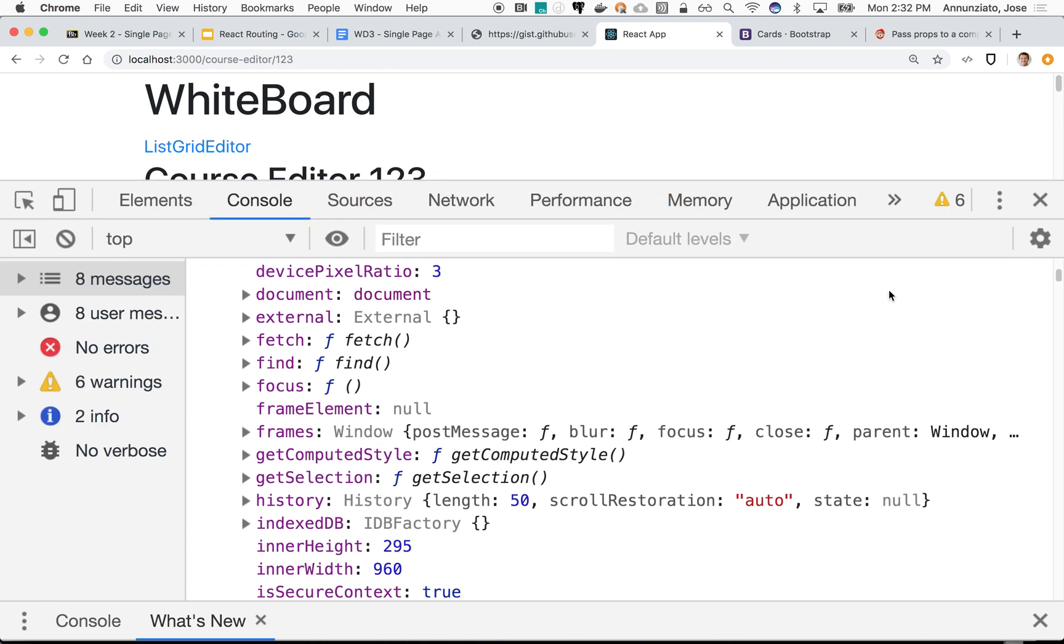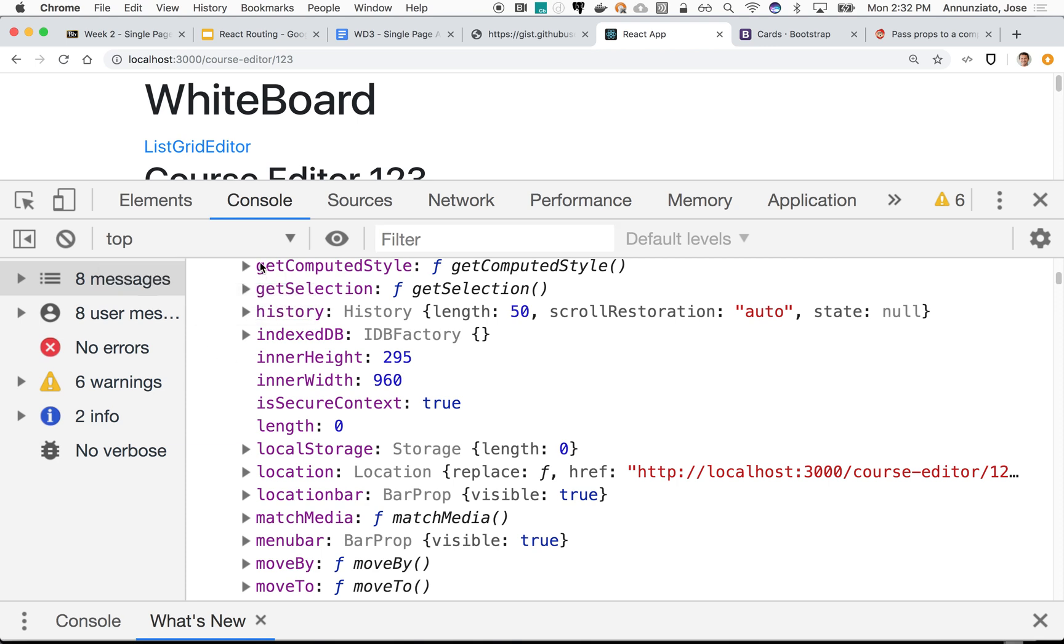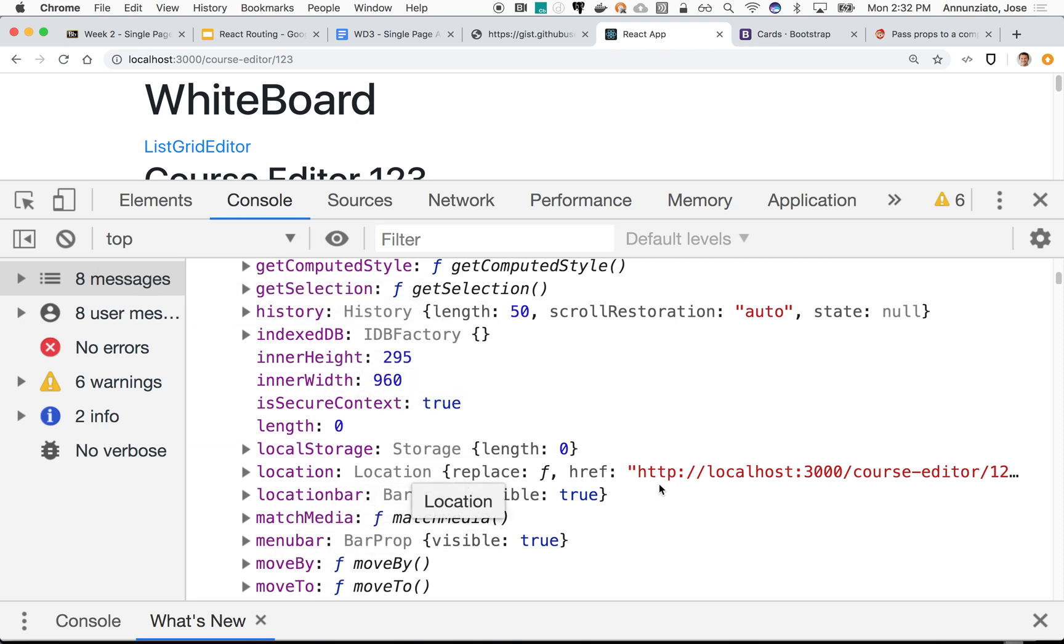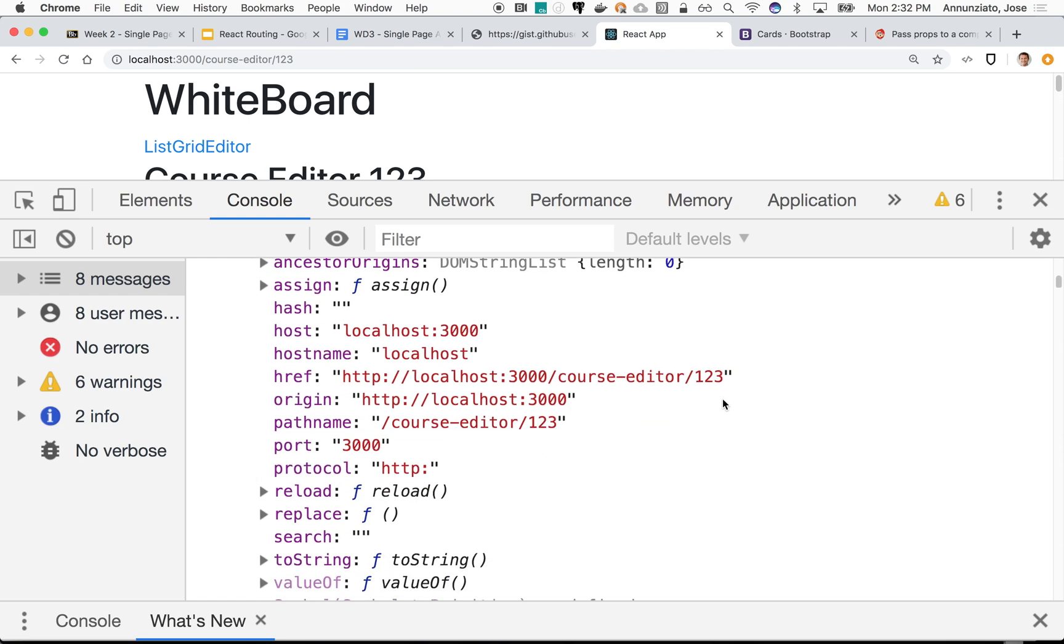In particular, we're going to be looking for the history, the location. The location in particular, notice that it has access to the href. The href has access to the actual URL that we're currently in. Notice that it has the href, it has the origin, it has a pathname.